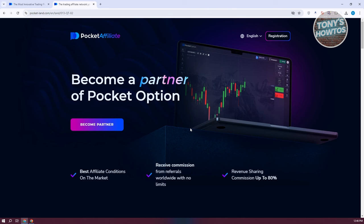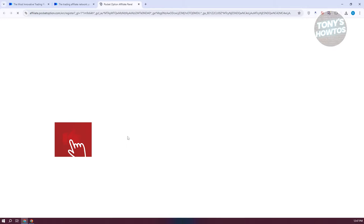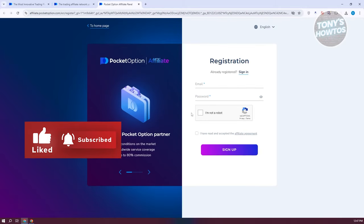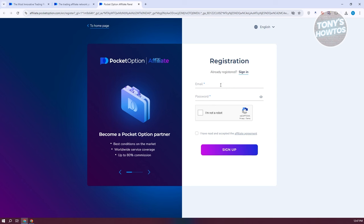What we need to do is become a partner. Let's go ahead and start registering by clicking on the 'Become a Partner' option. It will open up a new tab where you need to fill out some necessary information, such as your email and the password that you want to use.